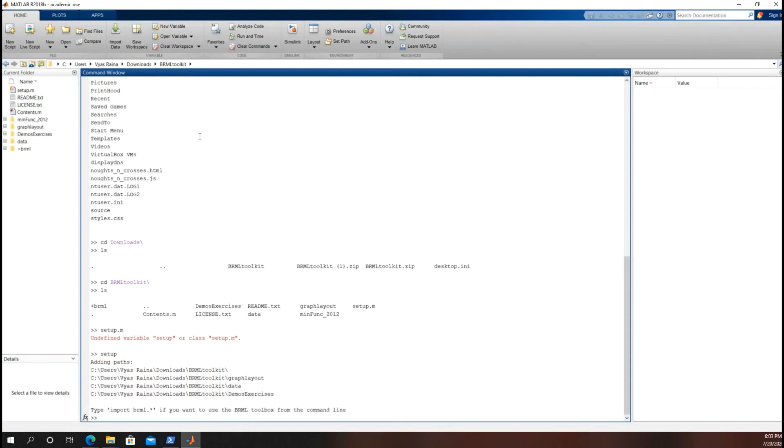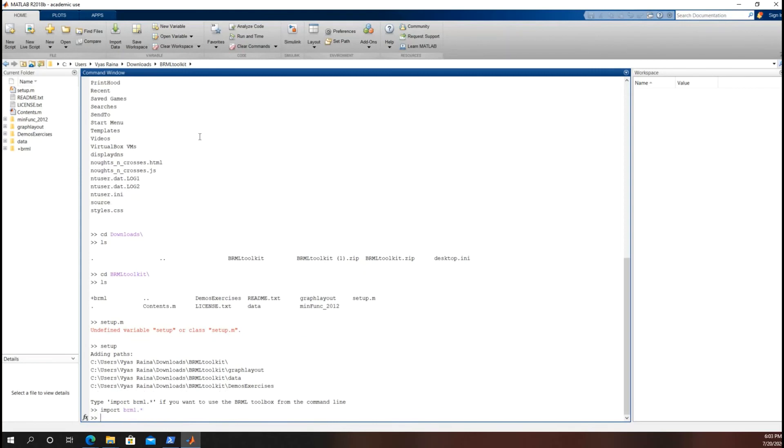Just setup. And if we want to be able to use the functions in the toolkit, we do have to actually import everything. So it's import, as it says, import BRML dot star. And that should do it.